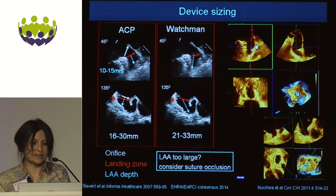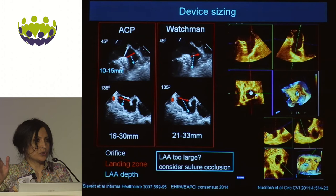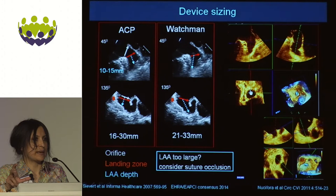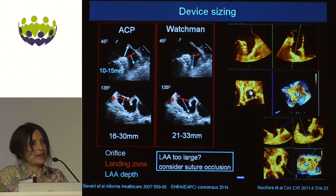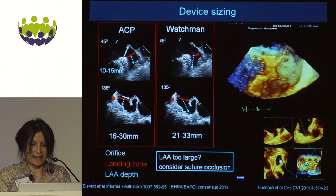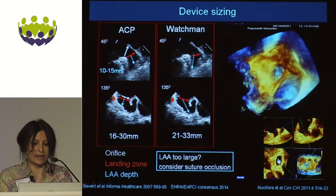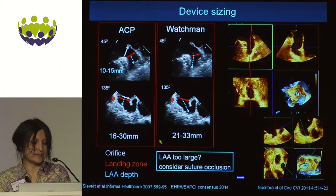When it comes to measurements, we use 3D imaging. The data suggests that the orifice is not usually round — it's usually oval. For the Watchman device you go for the largest diameter, usually based on any point in the cardiac cycle where the landing zone looks the biggest. For ACP and Amulet, we tend to use an average of the orthogonal planes — the shortest and the widest — and take an average of the two. If the appendage is too large, then the Watchman or lariat is something to consider.